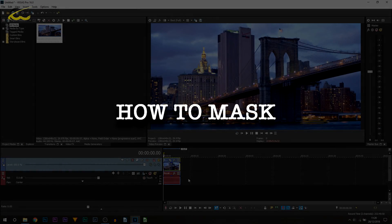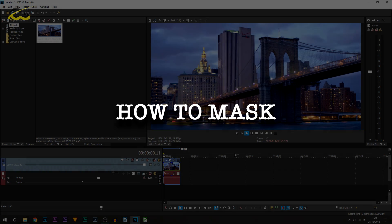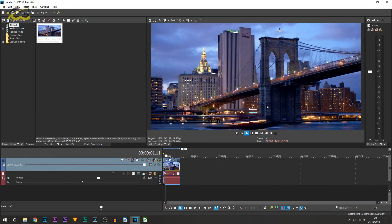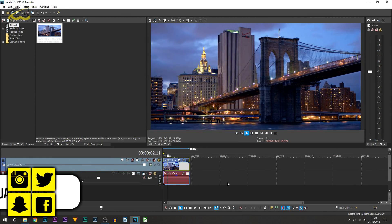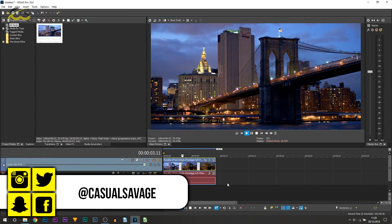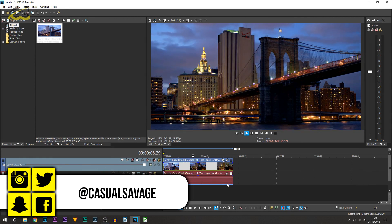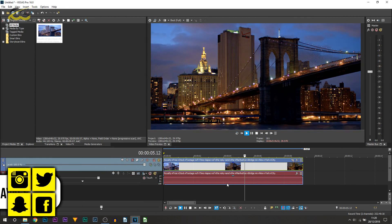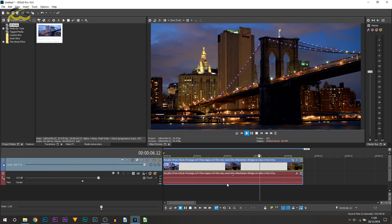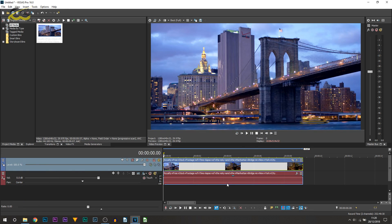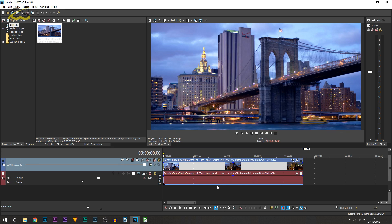So here we are in Vegas Pro 16 and on screen this is the clip I have right here - stock footage time-lapse of the Manhattan Bridge in New York City. I'm going to be covering everything I can possibly think of in masking and hopefully this will break down everything you need to know with masking.